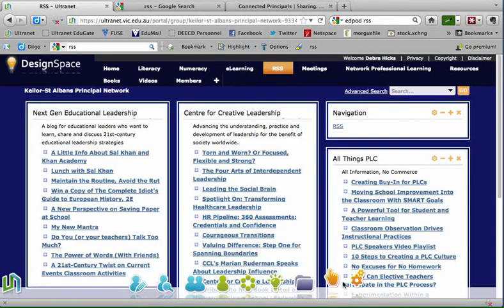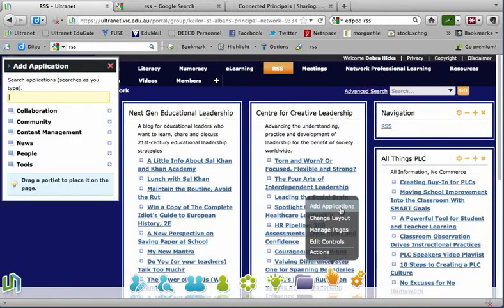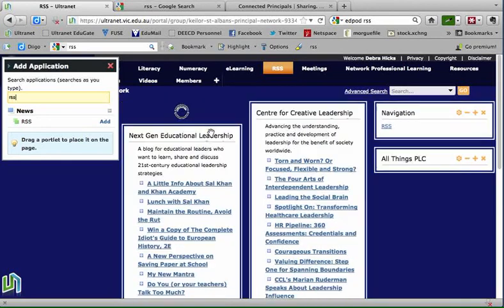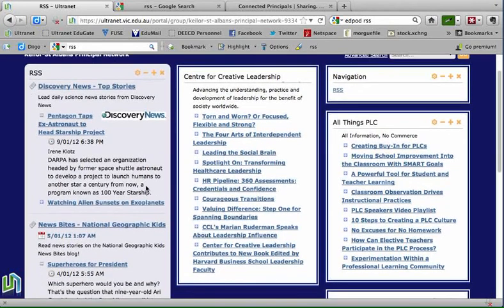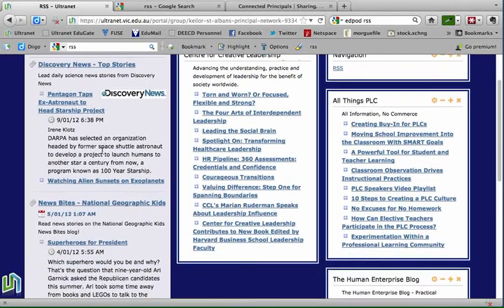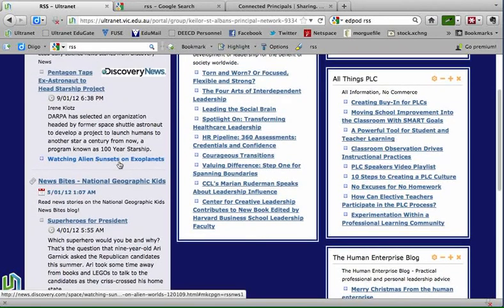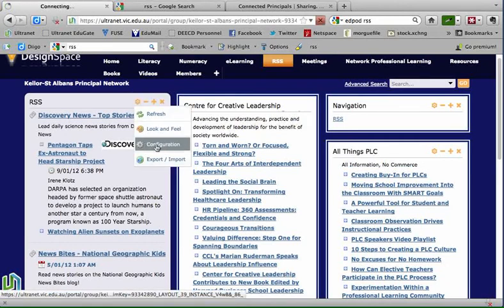Now I'll go back to my RSS page in the Ultranet space and add the RSS application. I'll go down to the global navigation bar, onto the actions menu, up to applications, begin to type RSS, click the add button, and drag it across to where I'd like it to appear on the page. The RSS application within Ultranet comes with two pre-installed feeds — one to Discovery News and one to National Geographic News Bytes.